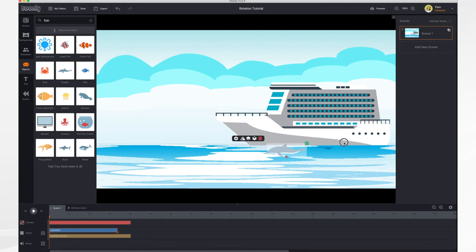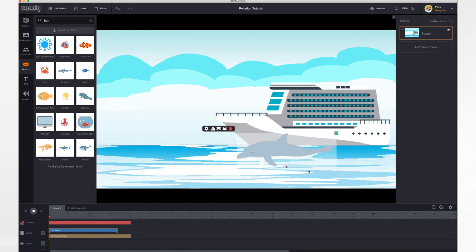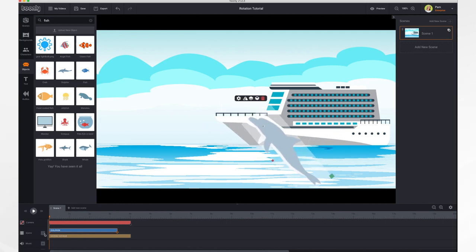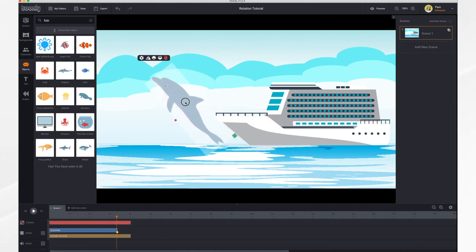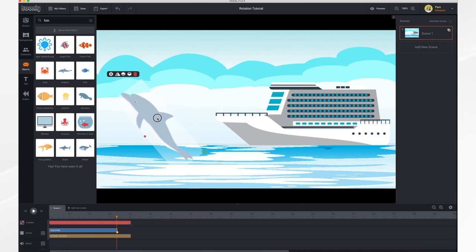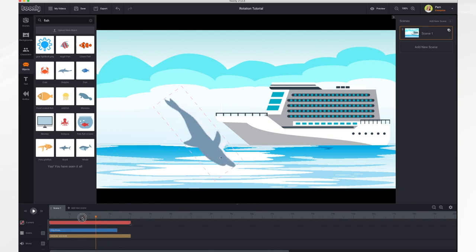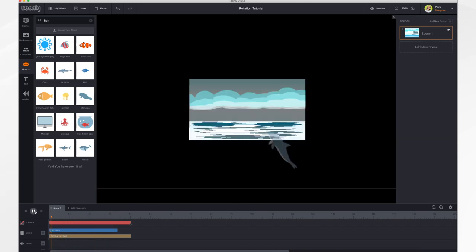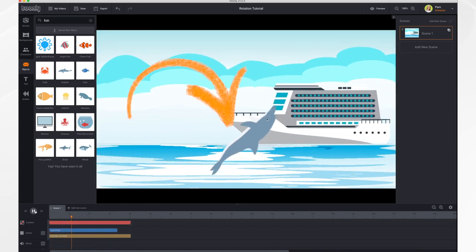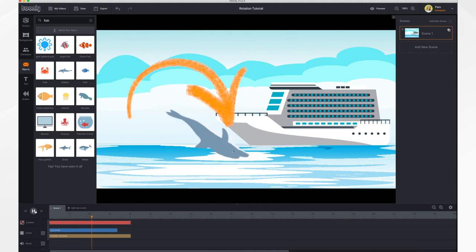Let's add a dolphin. Resize him a bit. Rotate him. Set our starting keyframe there. And our ending keyframe will be over here. And we're going to rotate him down. And he does a nice little flip in front of the cruise ship.